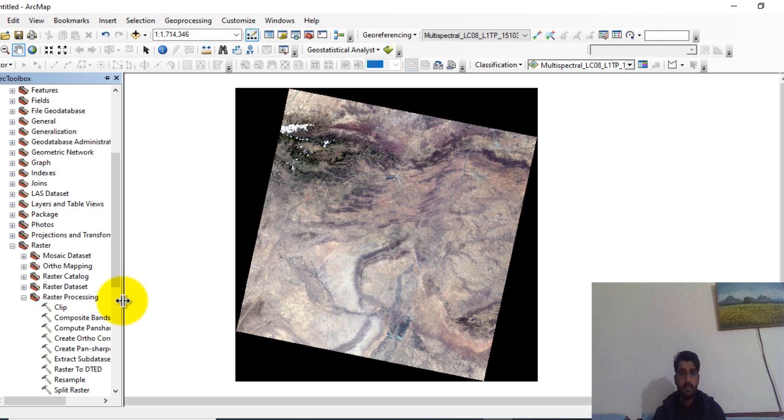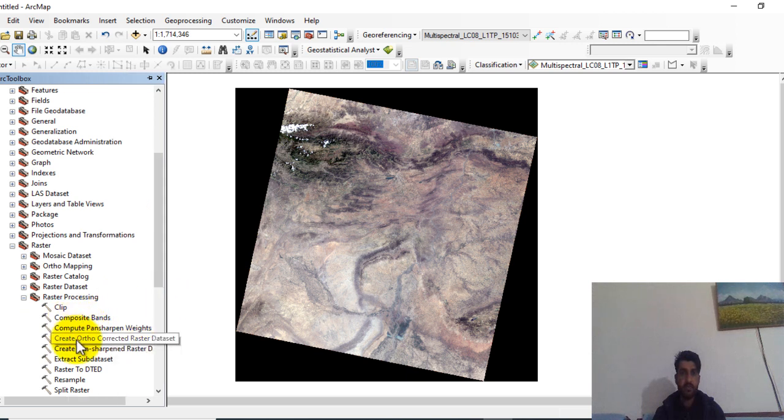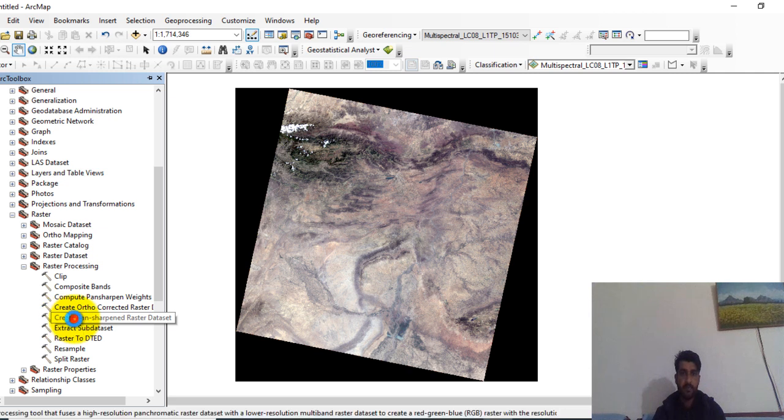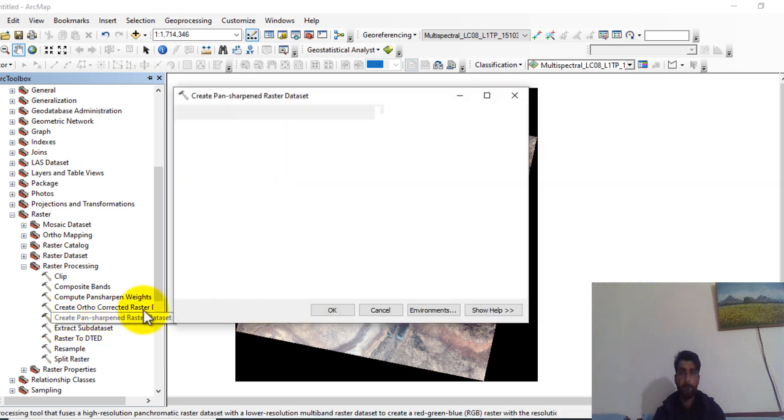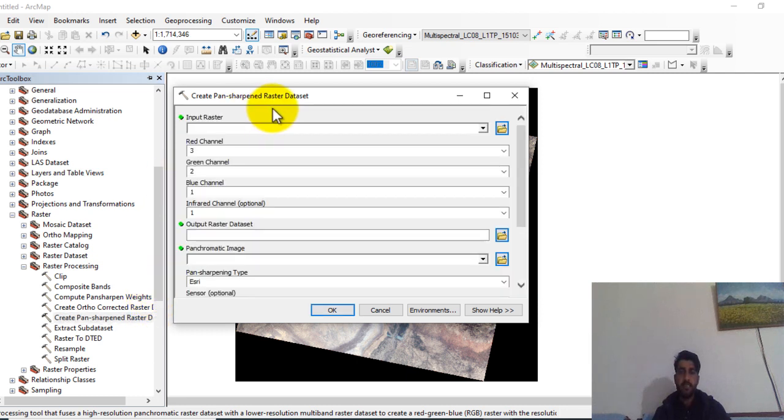Then you can see here is the option, here is the tool of Create Pan Sharpen Raster Dataset. Click on this. The Create Pan Sharpen Raster Dataset dialog box will be open.